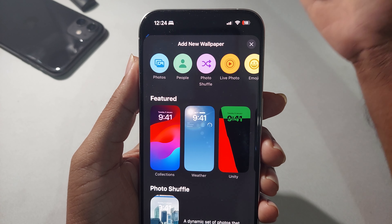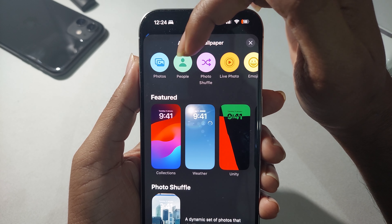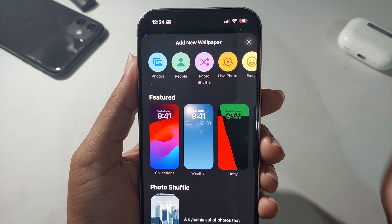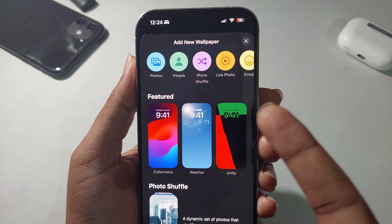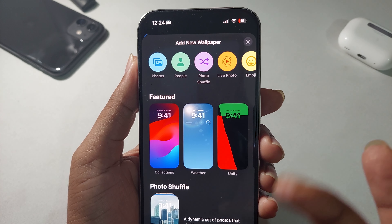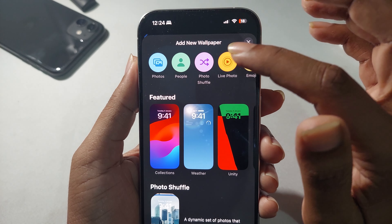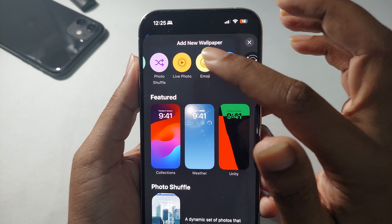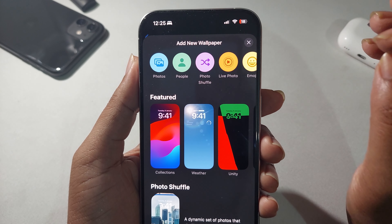From here you can see a lot of different options. You can add a photo, you can add a People photo, or a Photo Shuffle — that means you can add three, four, or a whole album as a wallpaper and it will change from time to time. You can also set a Live Photo or even add Emoji.